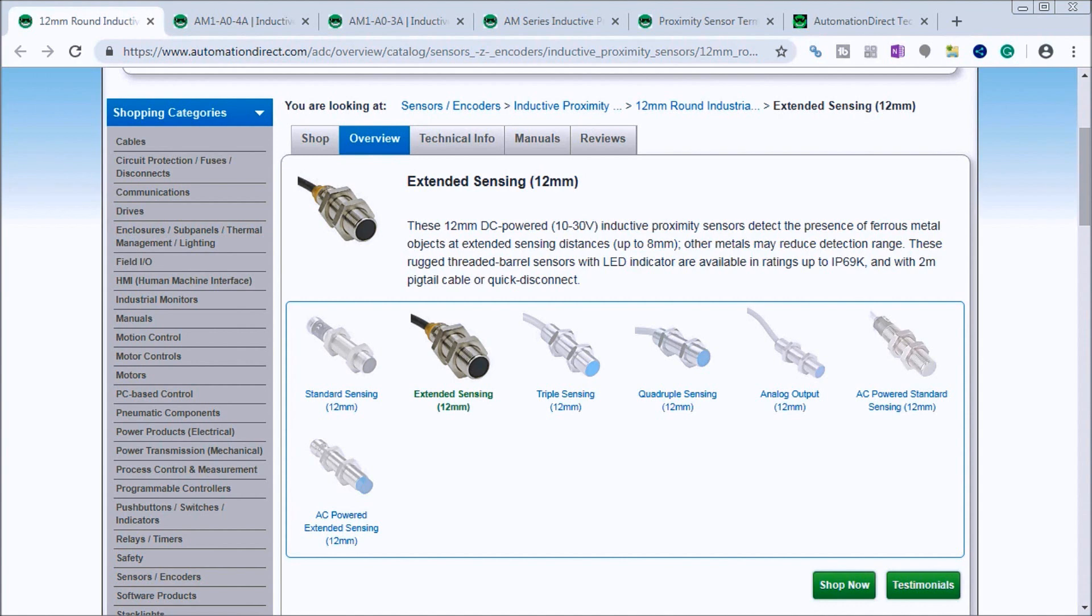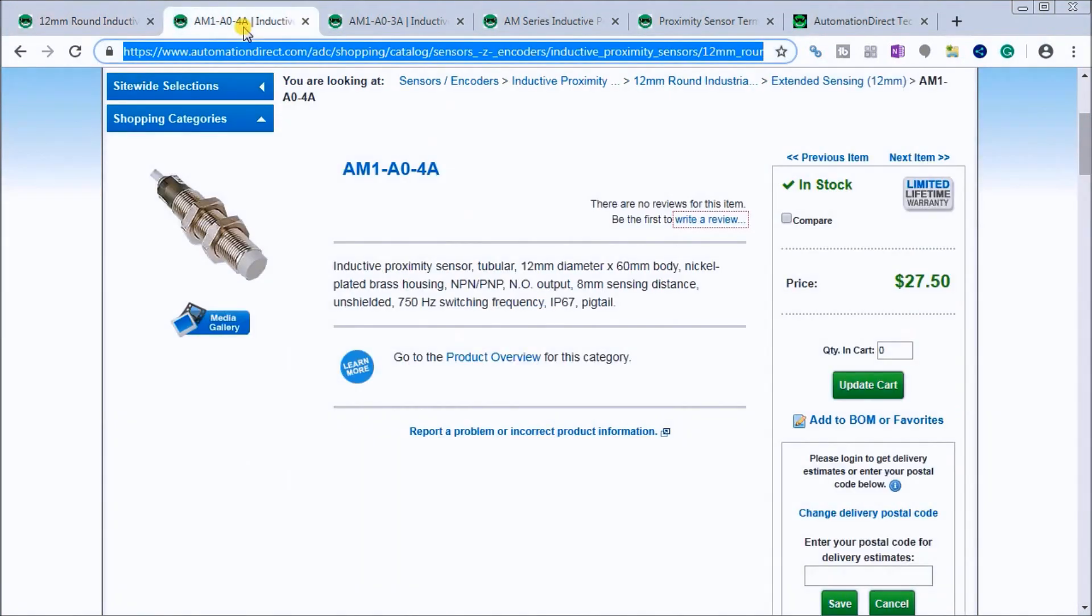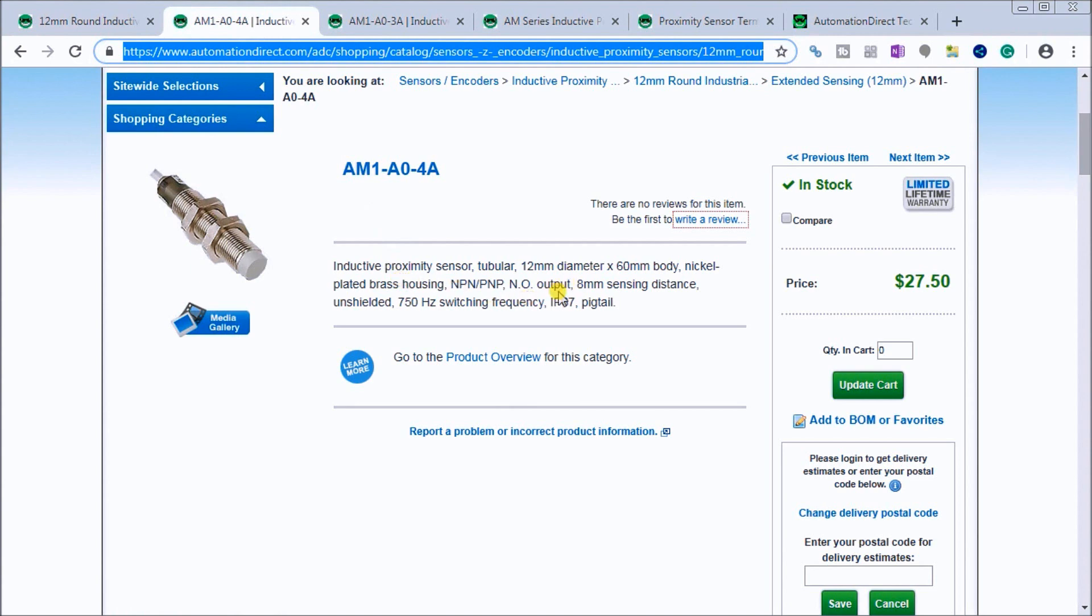We're going to look at the extended sensing AM1-A0-4A, which is an inductive proximity sensor. It's a tubular 12mm by 60mm body, nickel-plated brass housing. It has NPN and PNP output, normally open.